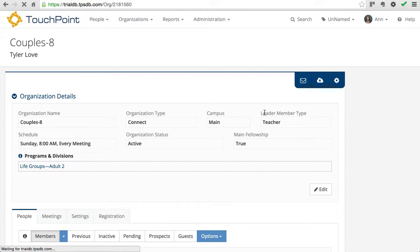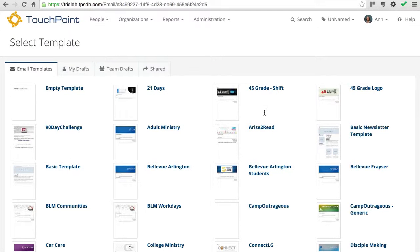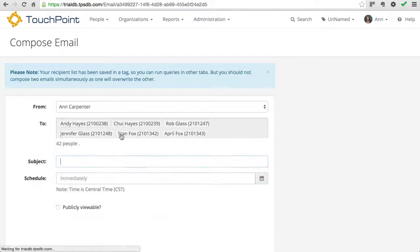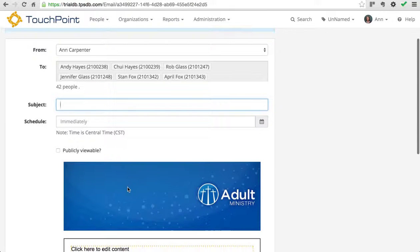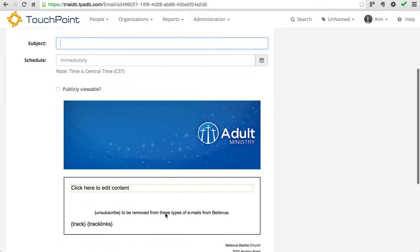That will open a page that will give you the option to select a template, or a saved draft, or even a shared draft. We have other videos about how to save drafts and share them. So for this example, I'm just going to pick an existing template that's in this trial database. I'll just select adult ministry. You notice it's got the image here, and it's got track links.